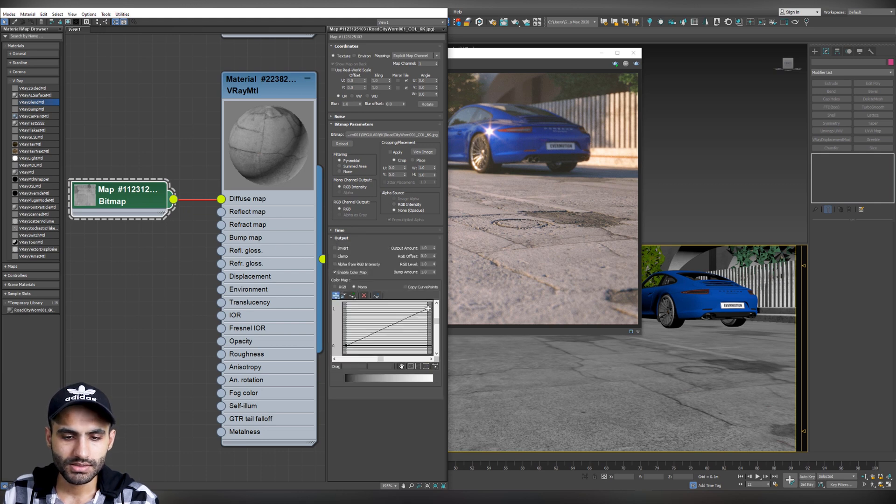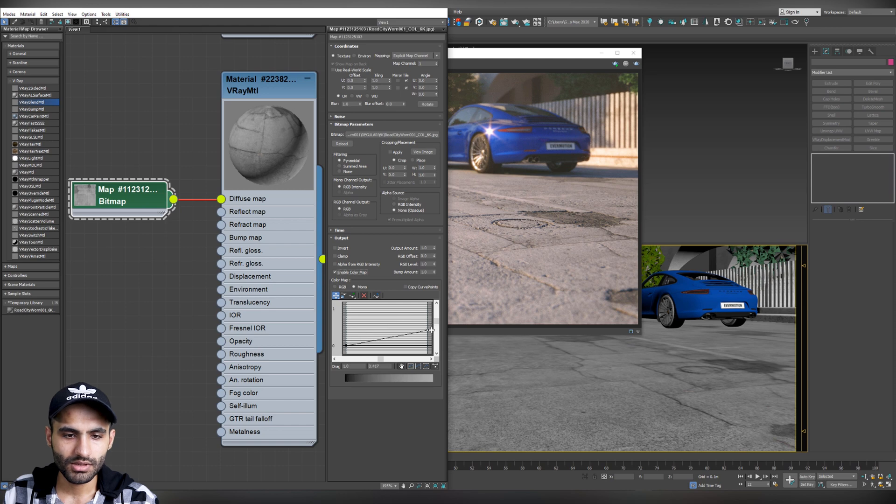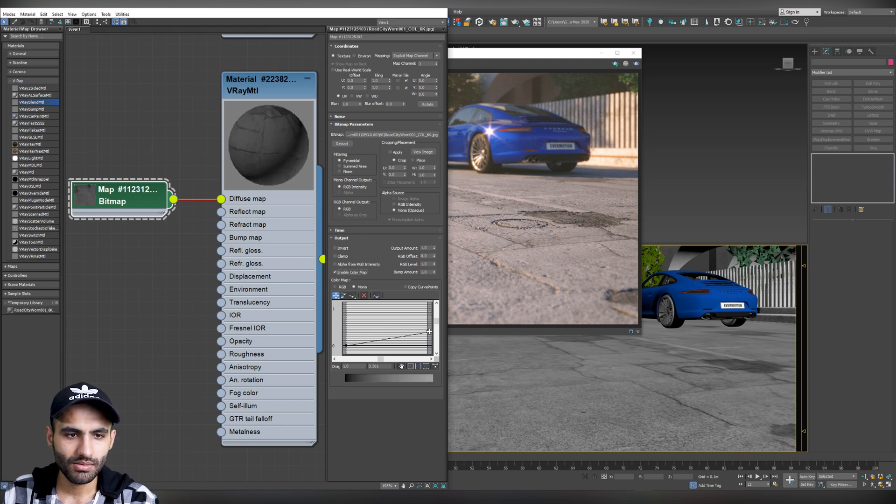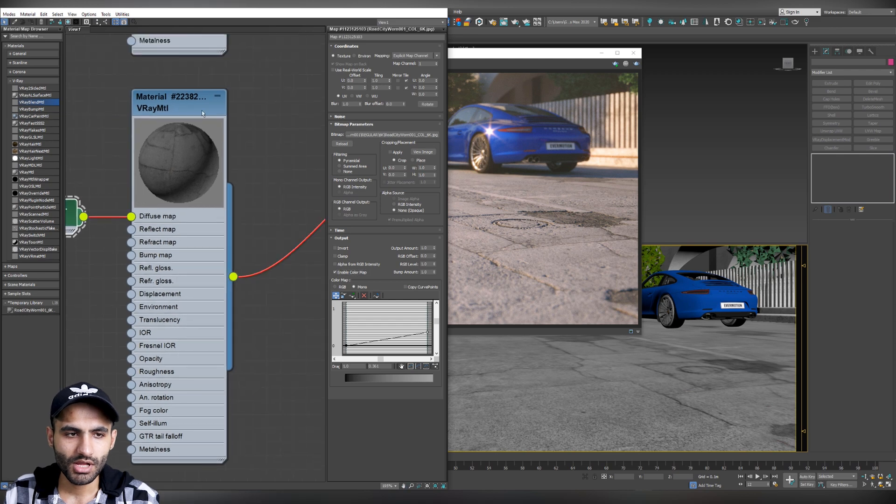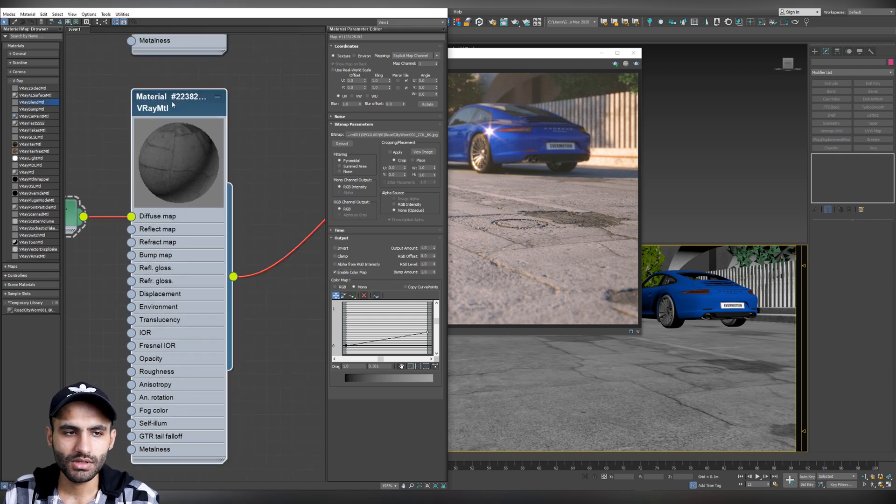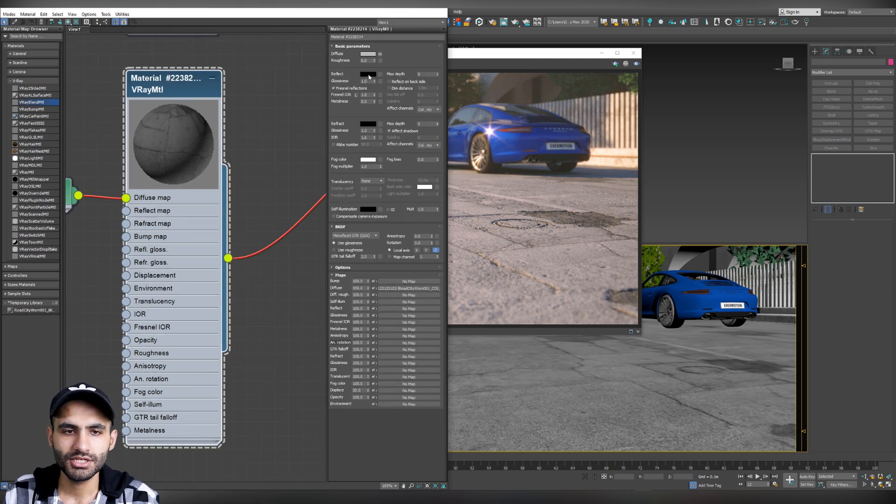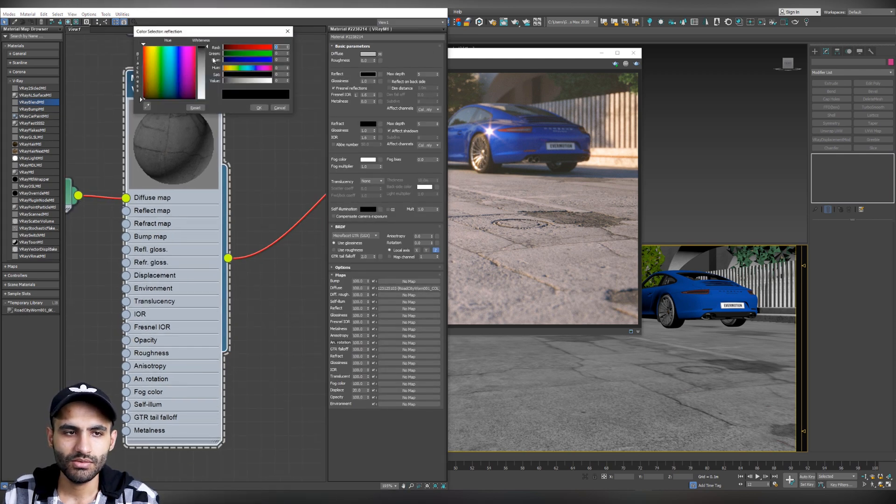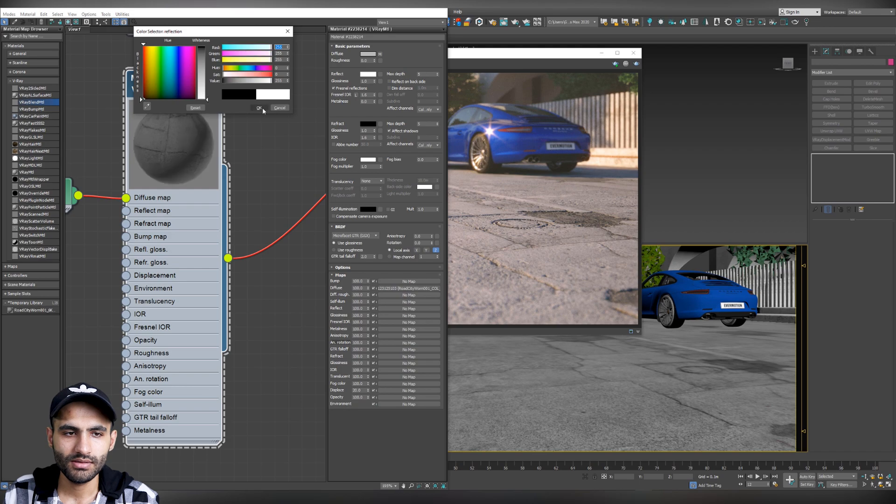And just drag this point a little bit down to get a darker, let's say, about here. Okay, perfect. Now, let's go back to the reflect material. And let's change the reflect amount to white. And that's it for the reflect material.